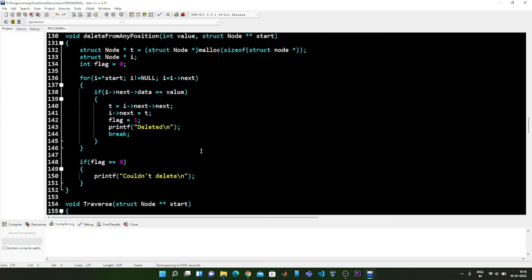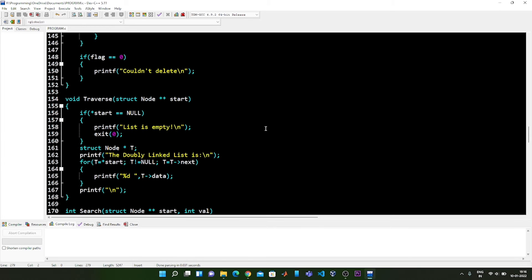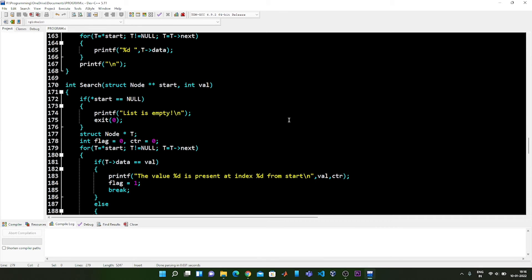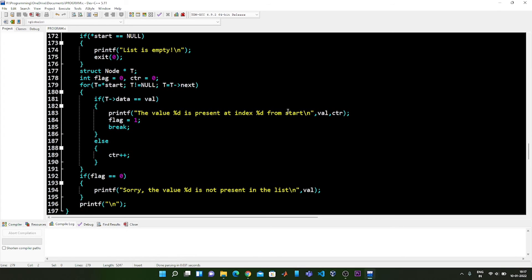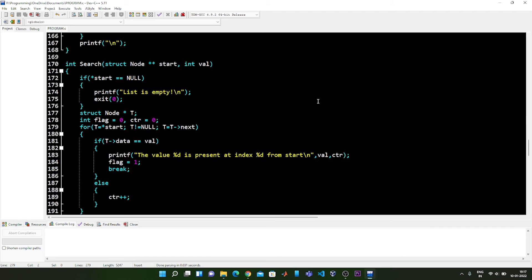If the flag value is still zero, that means we haven't found any such node mentioned by the user inside the double linked list, and we print couldn't delete. The next function is the traverse function, which is similar to what we have seen in the linked list — you can check that video out. The next function is the search function, which helps us search for an element or node from the double linked list, and is also quite similar to what I discussed in the linked list implementation.